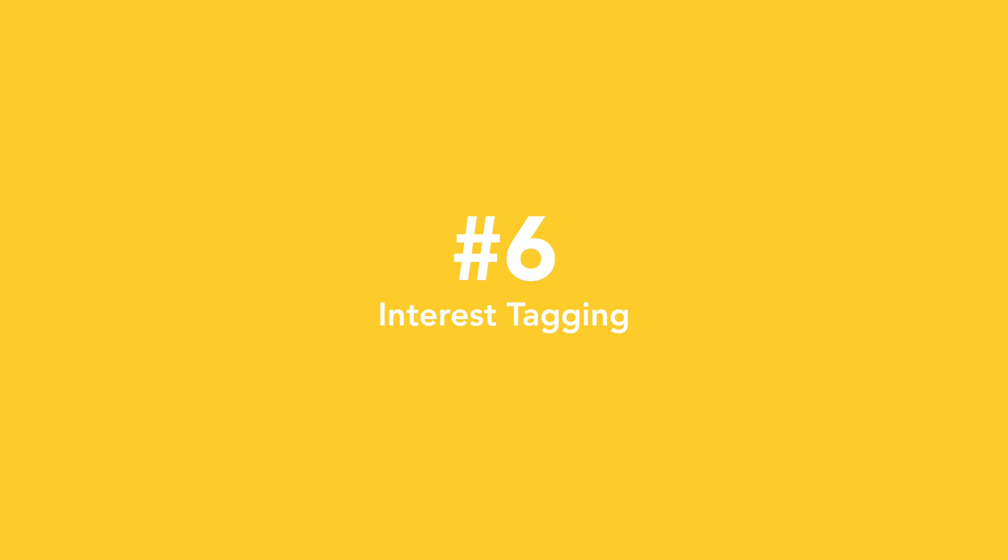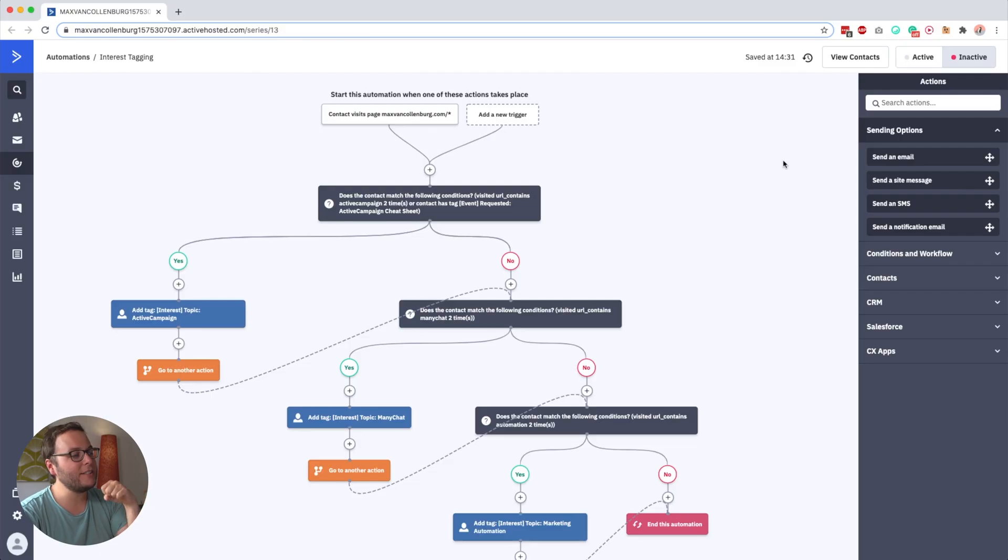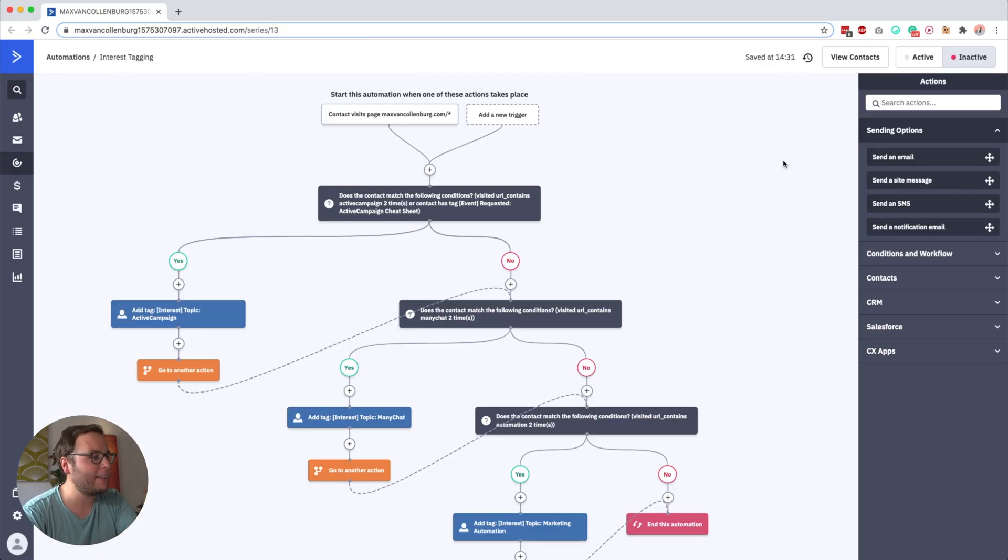Now then we're going to dive into tip number six, which is about tracking what people are interested in with a really simple if-else automation so that you can send more relevant emails, because everybody is unique and probably also people in your audience have different interests. So I, for example, create content about a few different topics: I create content about email marketing, messenger marketing, marketing automation, and also specific tool tutorials like this one about ActiveCampaign. So whenever I send out an email about such content, I would first check, is this person interested in this topic, so that people only get what they want. So this is a simplified version of the automation that I'm using to tag interests.